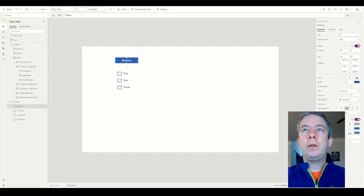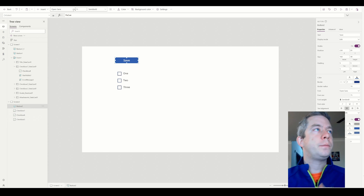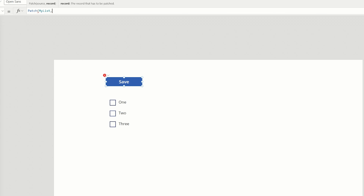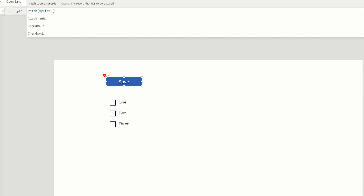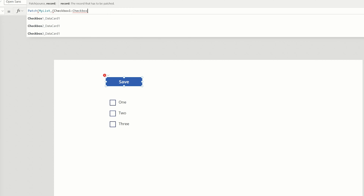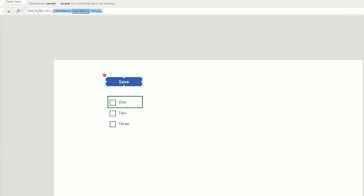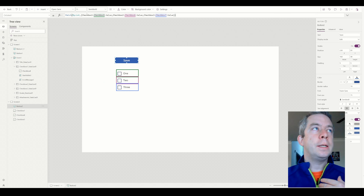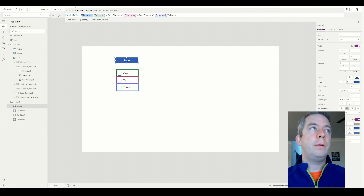So this is going to be a patch statement. You can name the button save, submit, whatever you'd like. On this button we have three checkboxes — checkbox five, six, and seven. What I'm going to do is say Patch(MyList, ...) — that is the name of my SharePoint list. I'm going to skip the record part for now and say Checkbox1 is Checkbox5.Value. So I'll just copy paste this down and do Checkbox2/Checkbox6, and Checkbox3/Checkbox7. You can see how the first number is actually the SharePoint field — that's my data source, whether it's SharePoint, Excel, or Dataverse — and on the right side is the name I gave it in Power Apps.